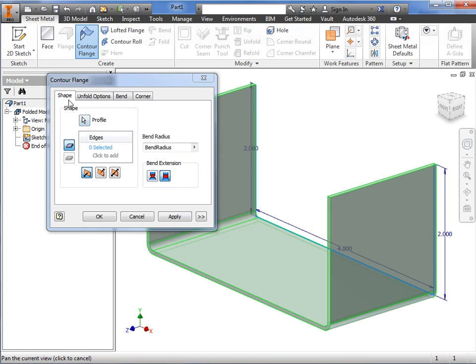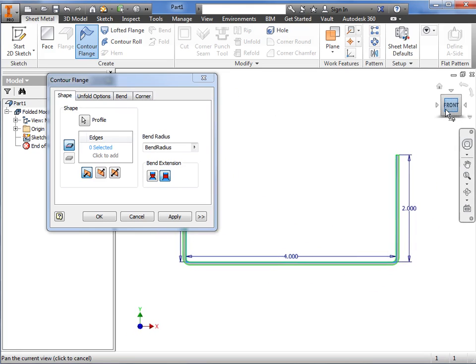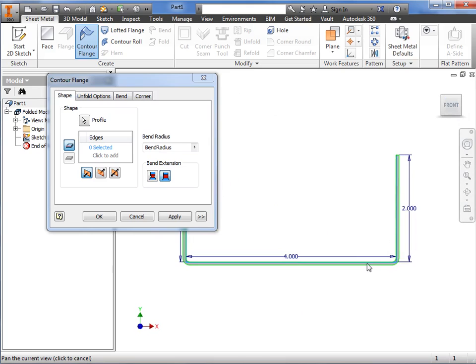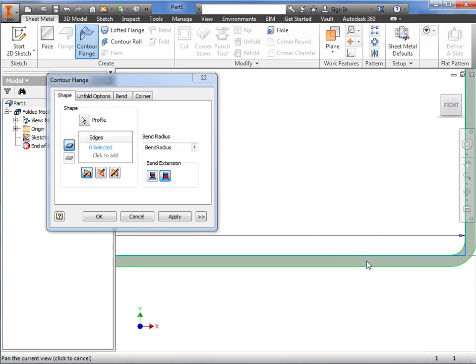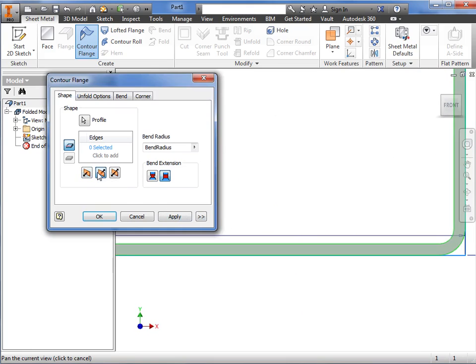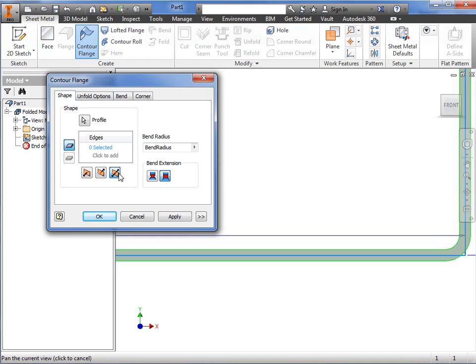The first tab of the contour flange window is shape. It allows you to define the basic shape and size of the sheet metal flange. I'll switch to a new view, and use the icons here to apply the material to either side of the sketch profile, or both sides.